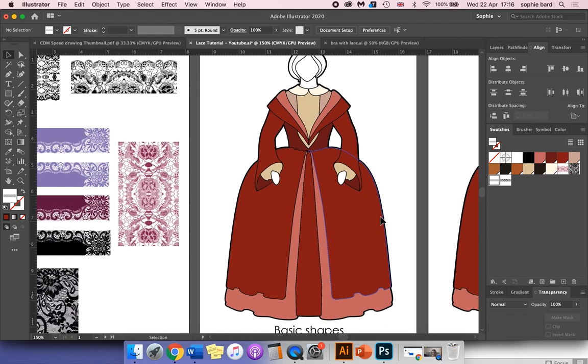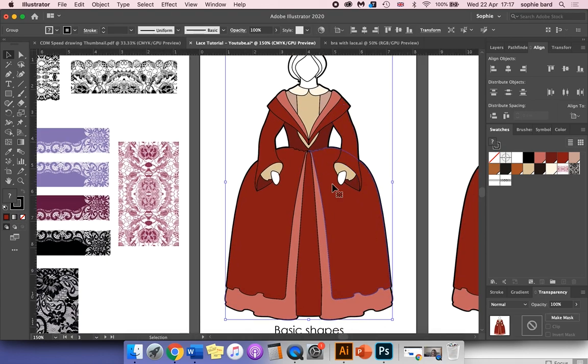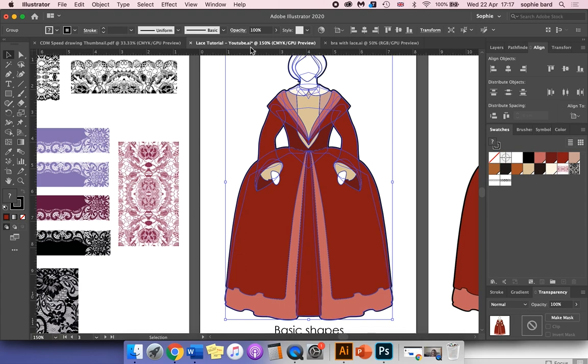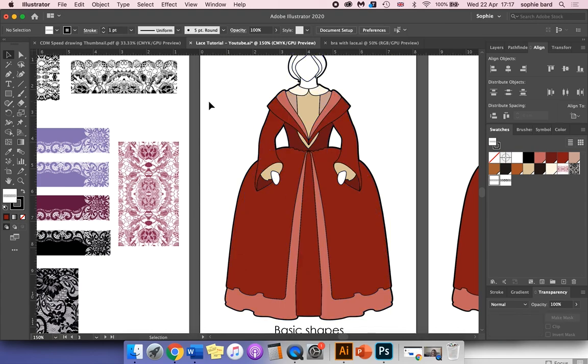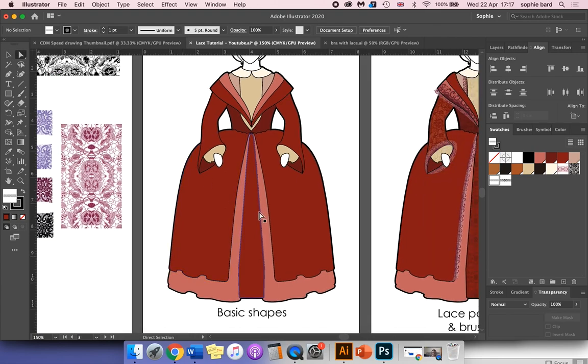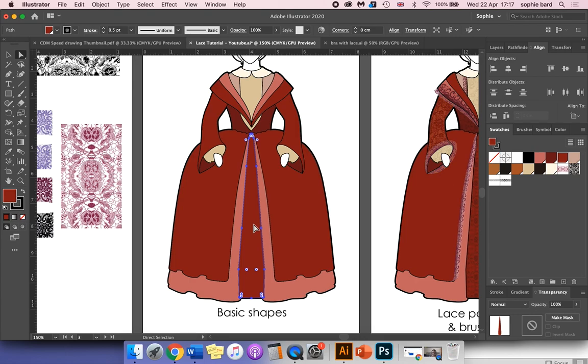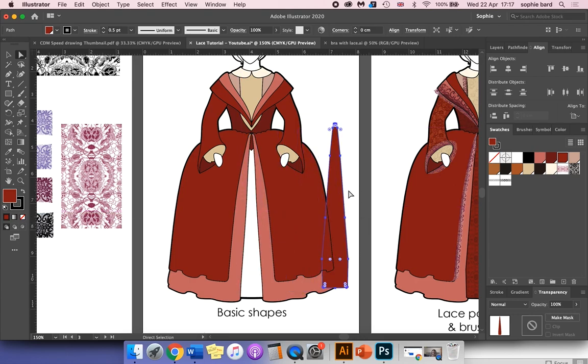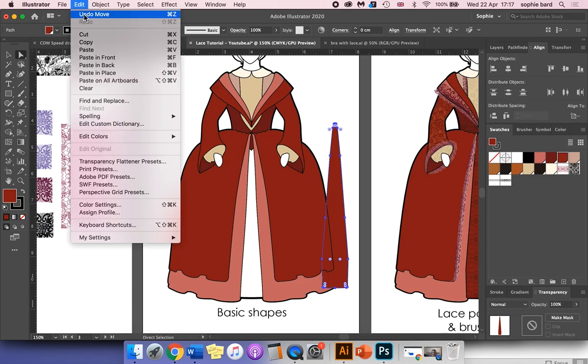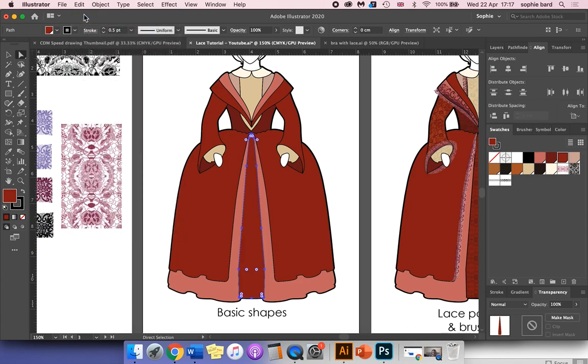If you're working with a group of objects as I am here, click in a space to deselect anything. Then go to your direct selection tool, click on the shape that you want to add the pattern to. We want to create a duplicate of this shape so it sits over the top. Go to Edit > Copy and then Edit > Paste in Front. It will paste it directly on top.